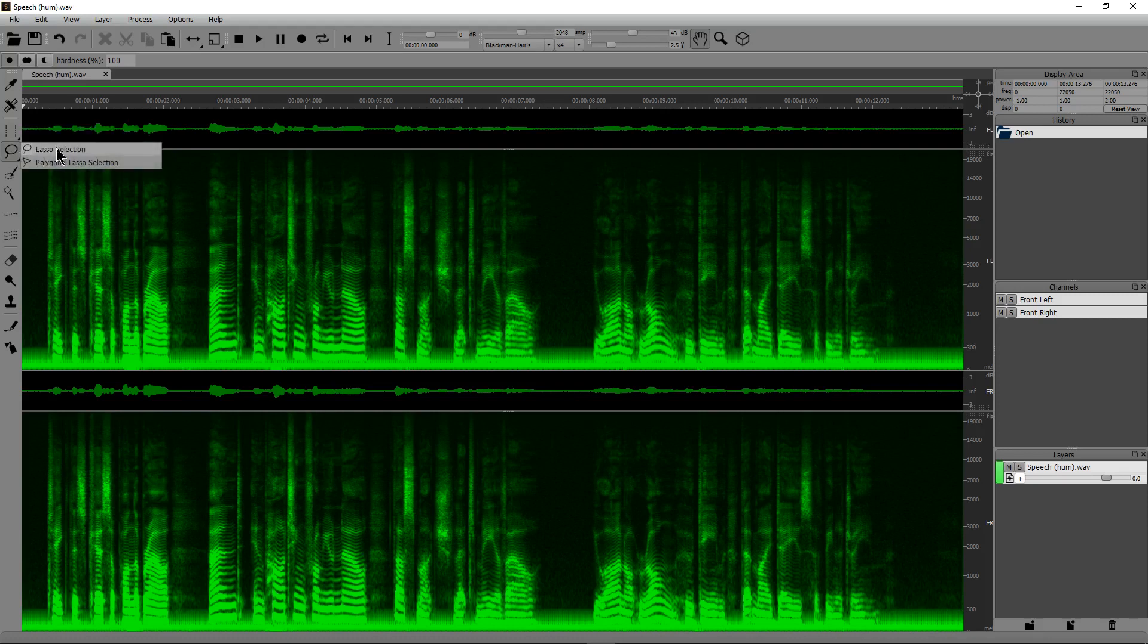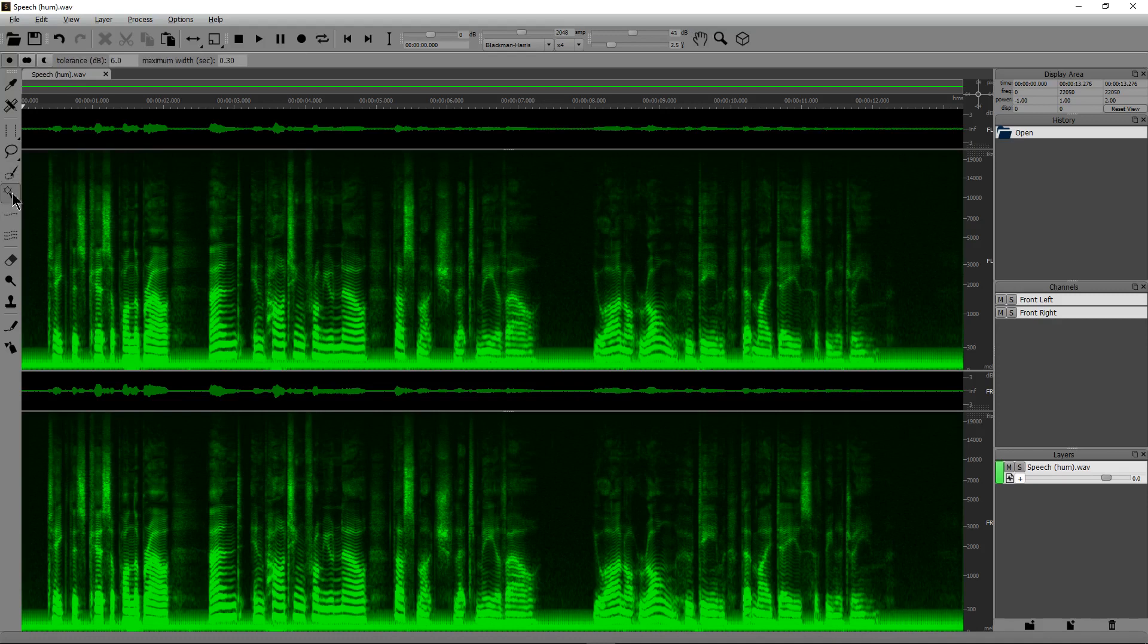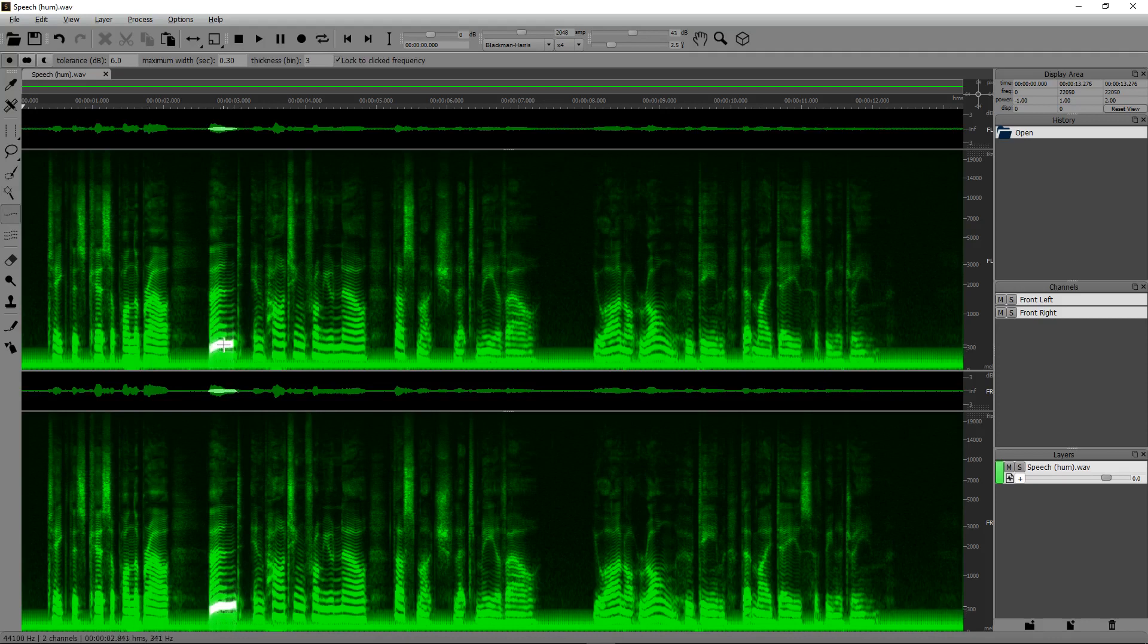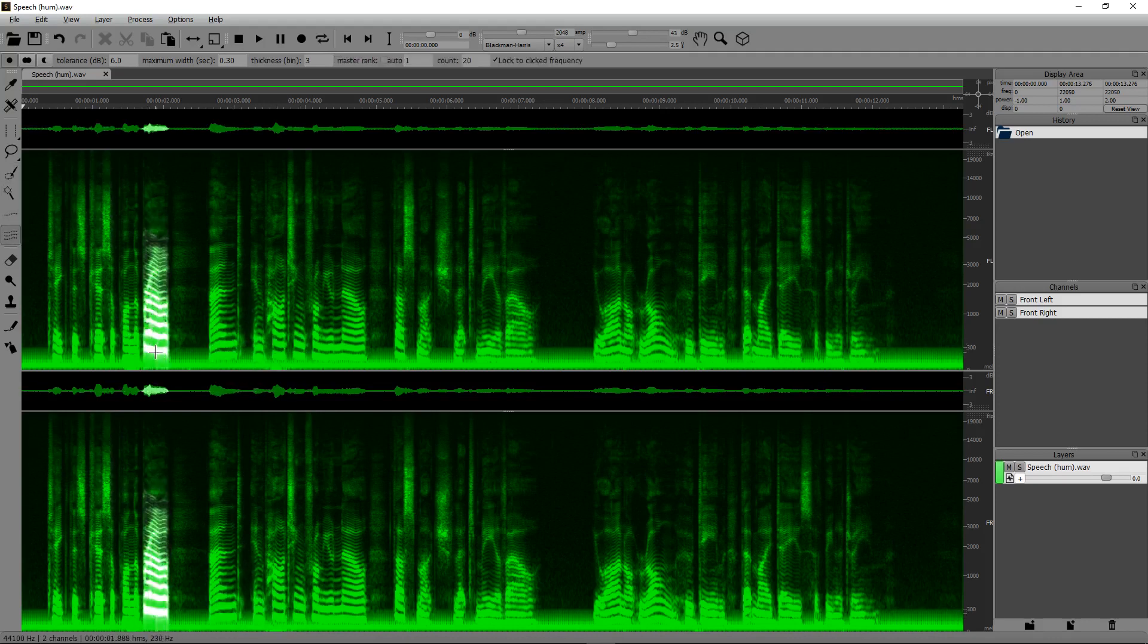We have a lasso selection, a polygonal lasso, a brush tool, magic wand, which is a very smart selection tool. We have a frequency selection tool, which will select one frequency at a time. We have a harmonic selection tool, which will select the frequency and its harmonics.